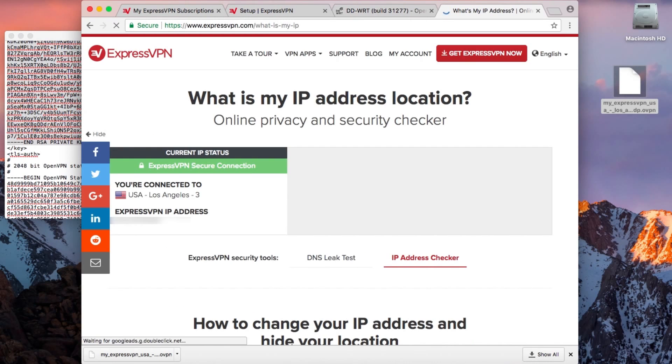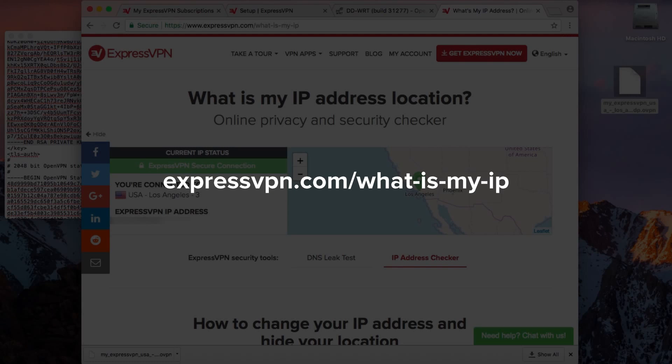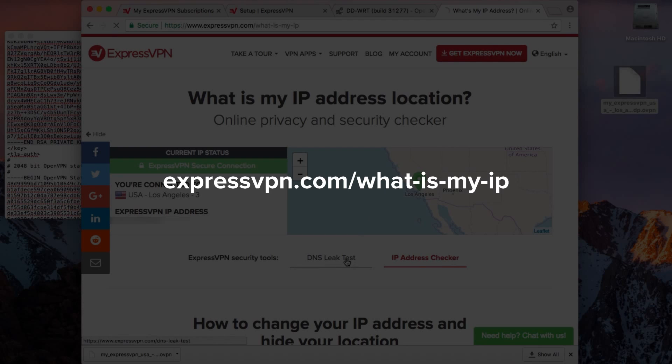You can also check that you're connected to the correct ExpressVPN location by visiting expressvpn.com/whatismyip.